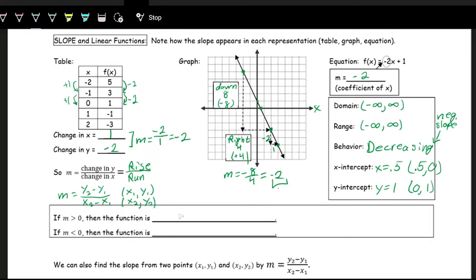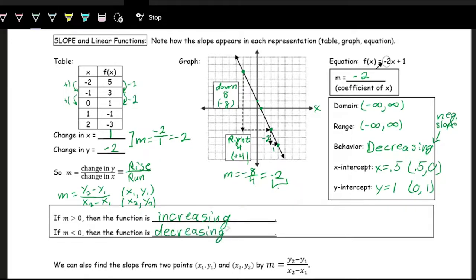As mentioned when discussing rates of change and slopes: if the slope is positive — greater than zero — then the function is increasing. If the slope is less than zero, it's negative, then the function is decreasing. A linear function never changes from increasing to decreasing because it always has the same slope everywhere — it's a constant rate of change.